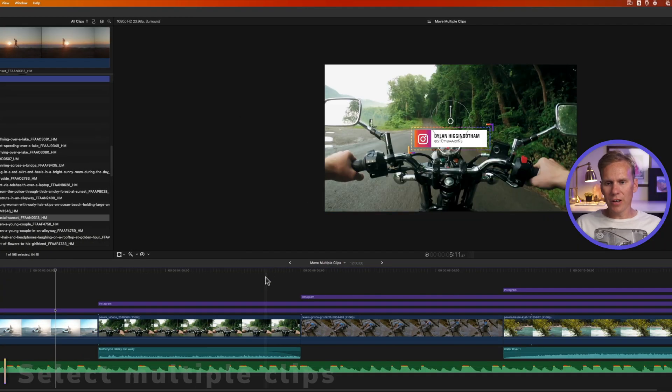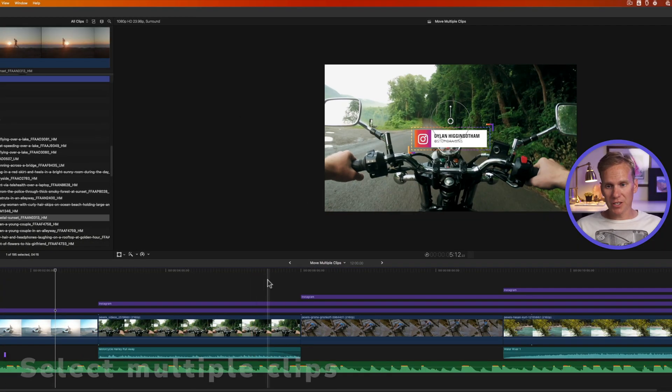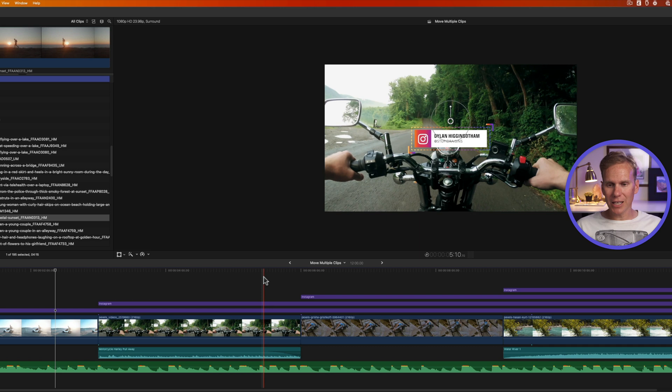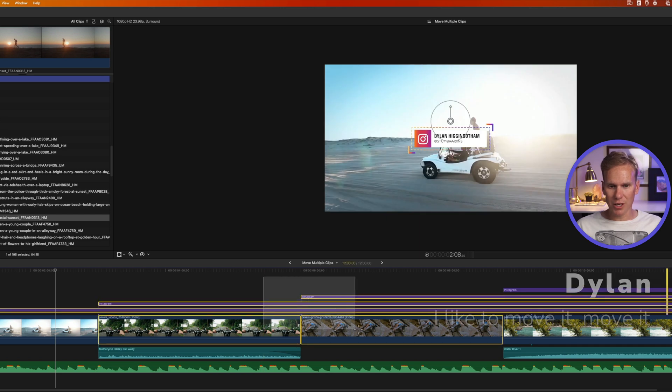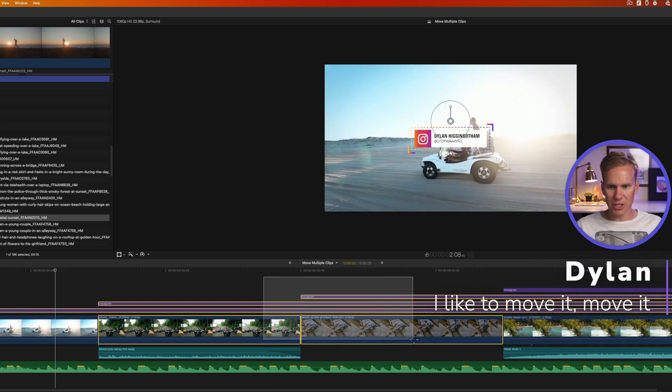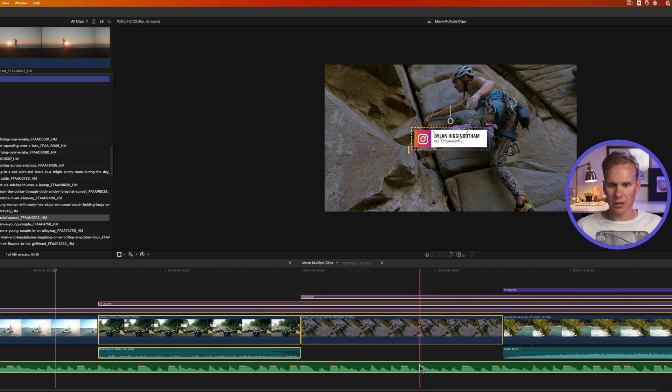In Final Cut Pro, one of the fastest ways to select multiple clips is to click and drag around the clips you want to select and you'll see this yellow bounding box around the selected clips.